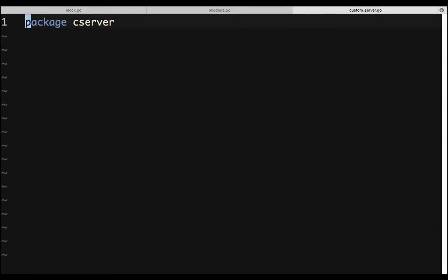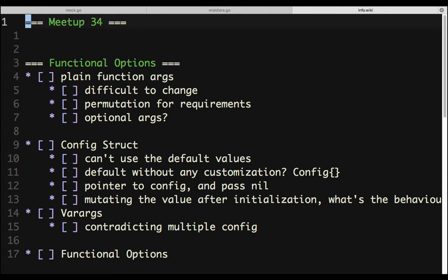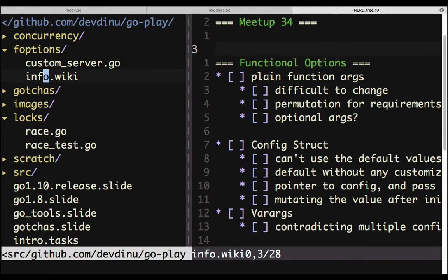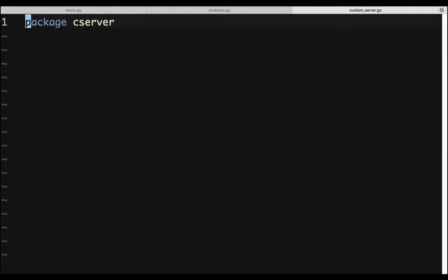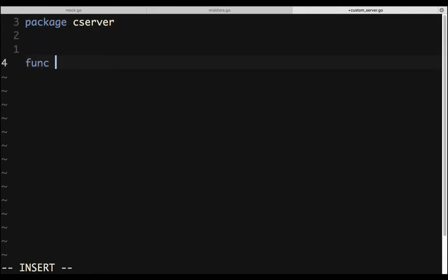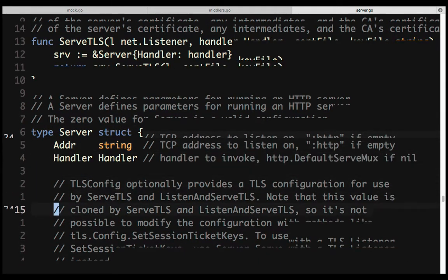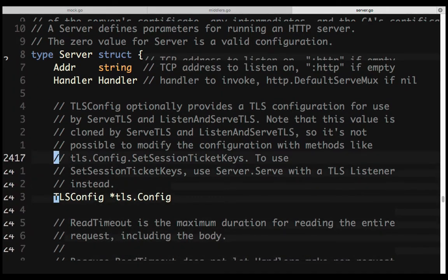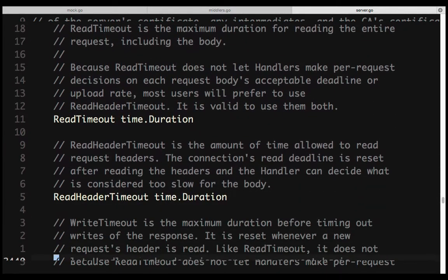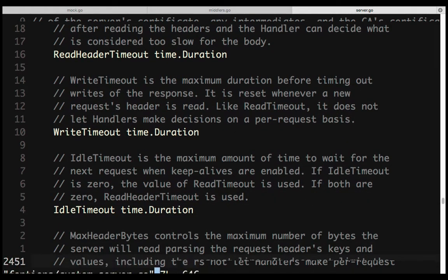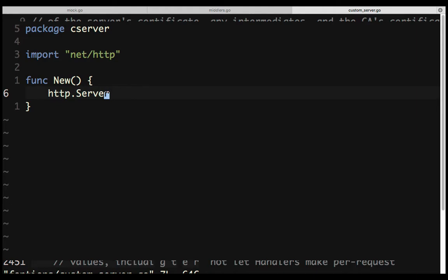Before starting functional options, we'll cover a few things: why do we even need functional options, and in what sort of situations it makes sense. Let's assume we have a custom server or want to build some library and customize it for our users. This is the server which we generally use to run HTTP applications, and it has plenty of configurations like address, TLS configs, read timeouts, and a lot of other stuff. But let's say you're writing your own library that is sort of a wrapper around the server.